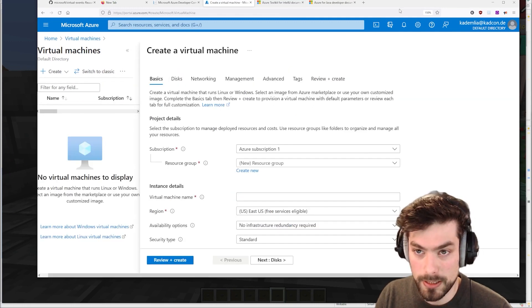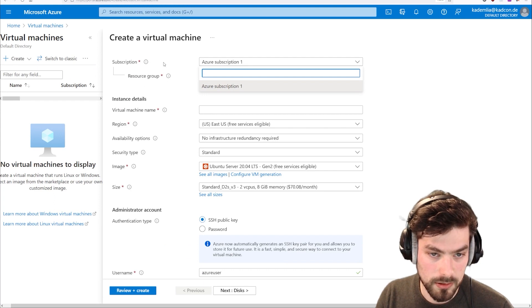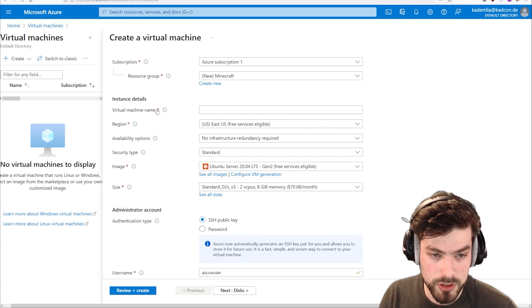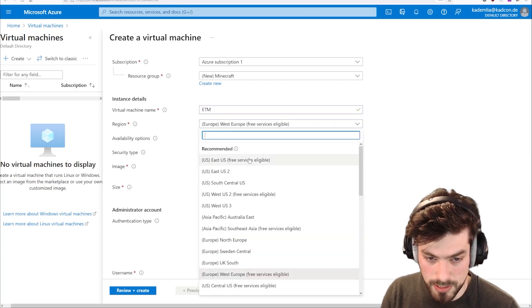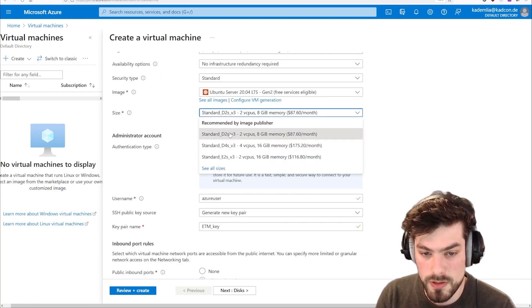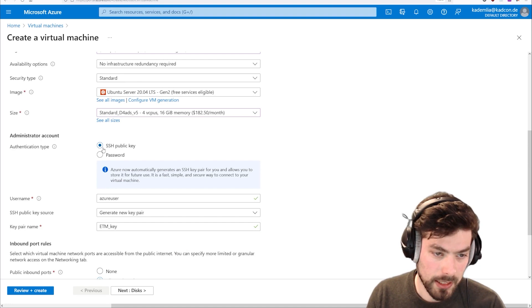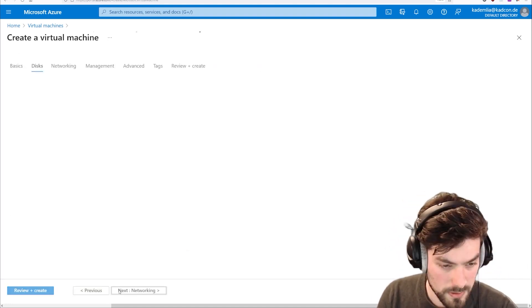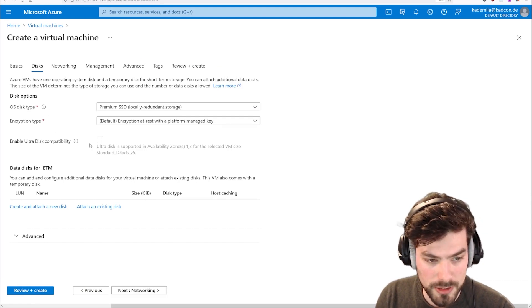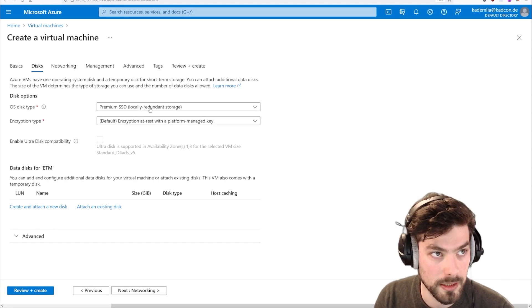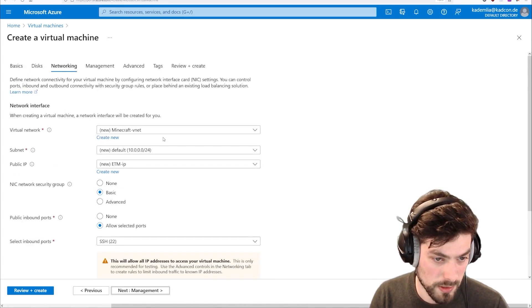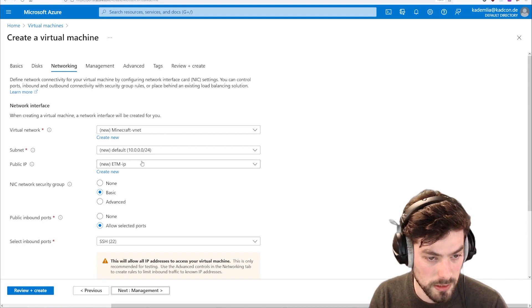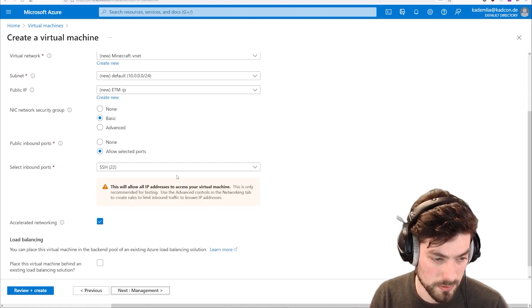And there we find now the bare bones information. We can use different subscriptions. I guess these are different payment options. So here we can see we need to give the virtual machine a name and we can see the free services here only for some of them. Then we can select what kind of system we're running on. Then we can do SSH public key or a password. So let's go to the next step, disk. Most likely we can just take the defaults and press the review and create button here and then we'd be fine.